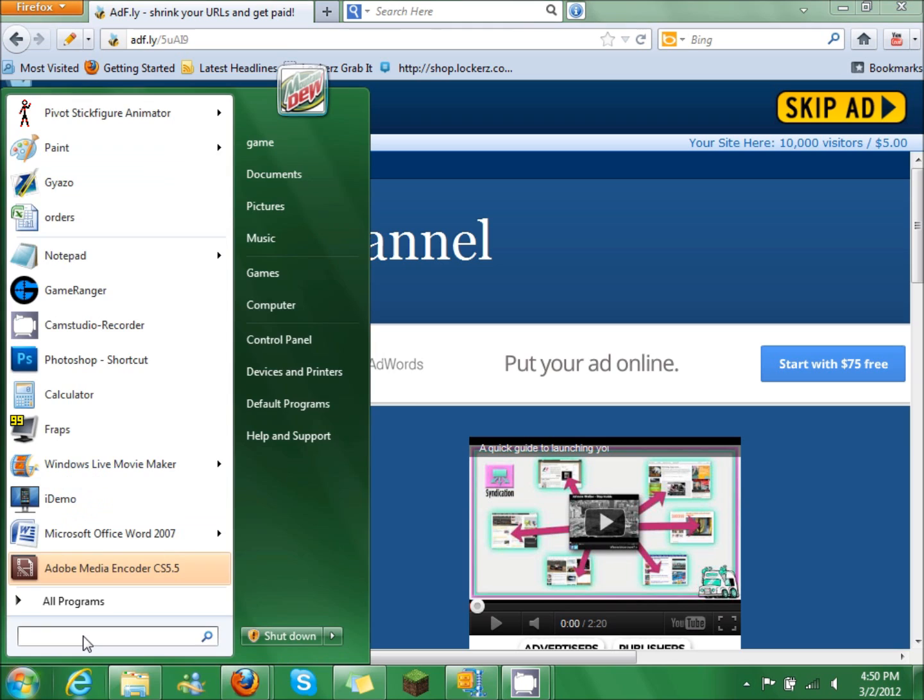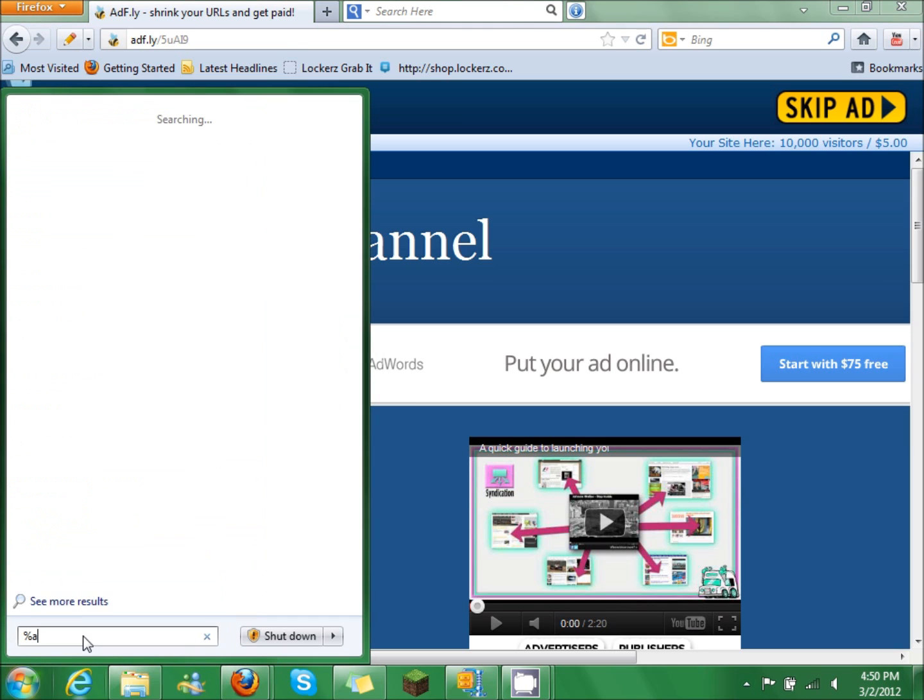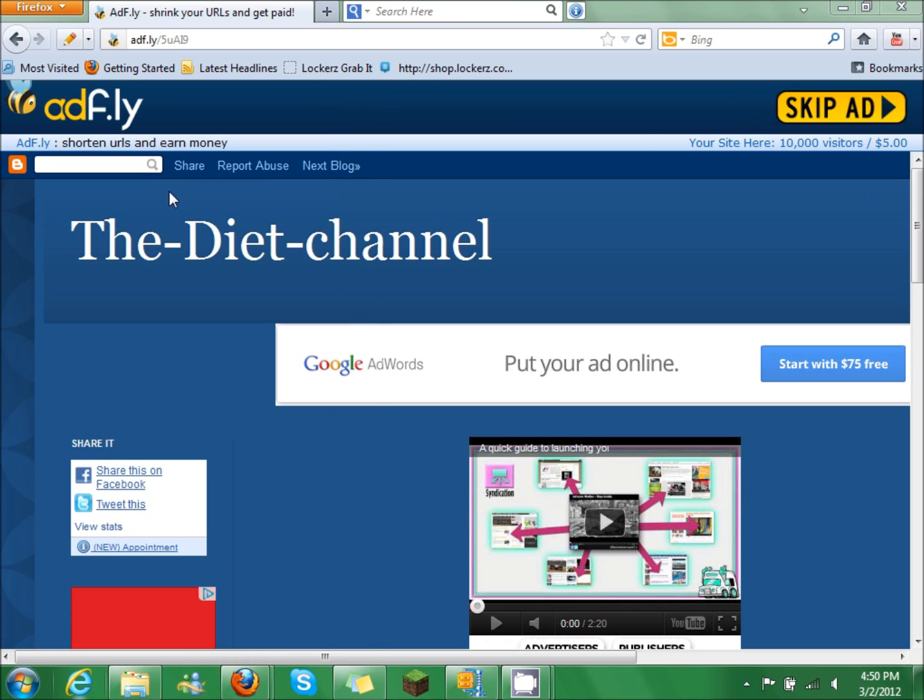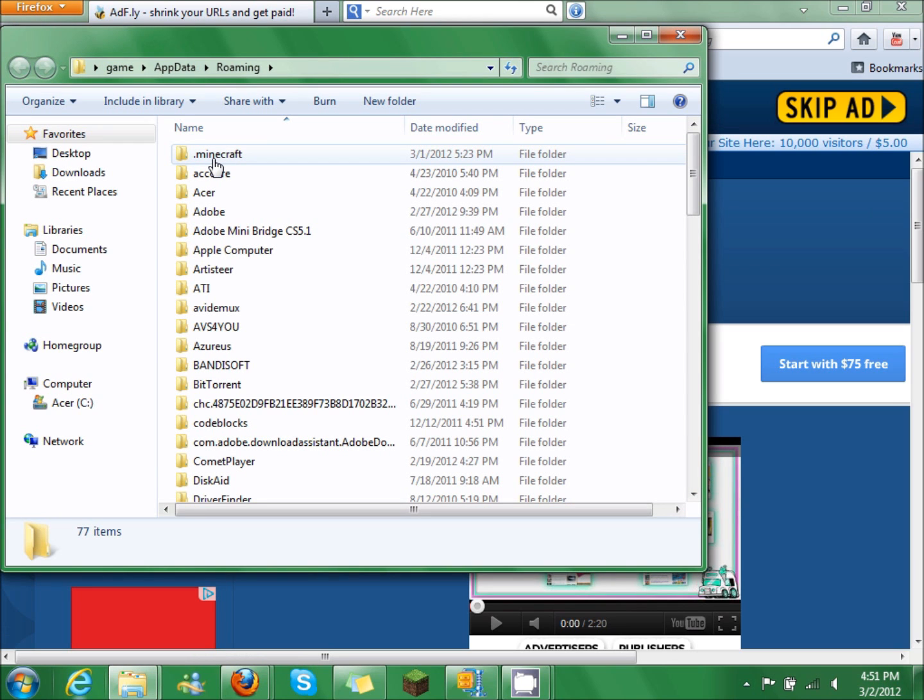So what you're going to do is go to percentage app data, just like that, and click on roaming. Now you're going to click on .minecraft, click on bin.